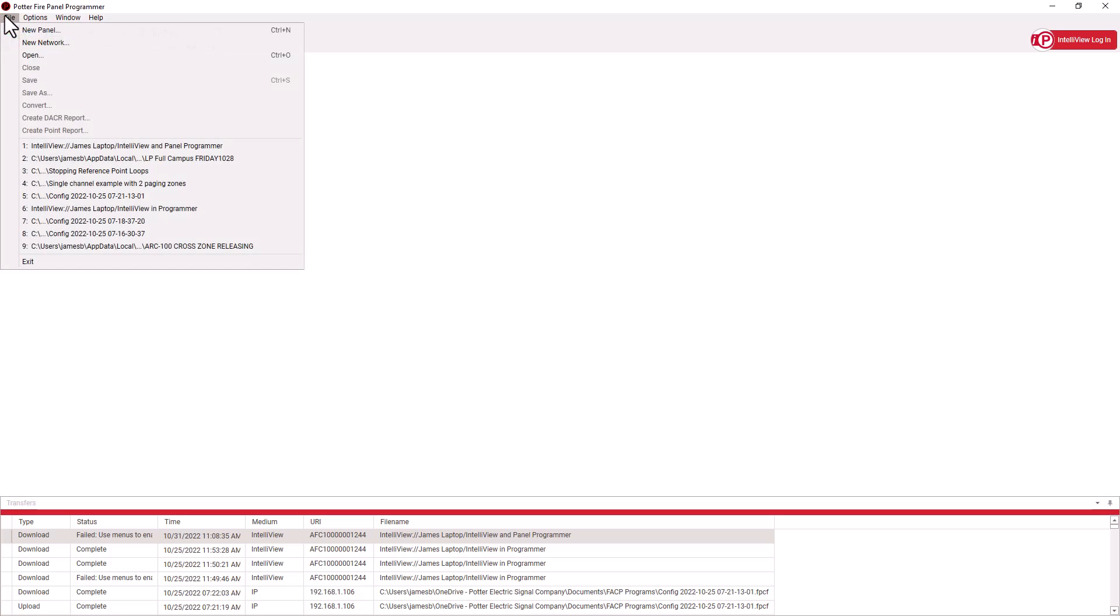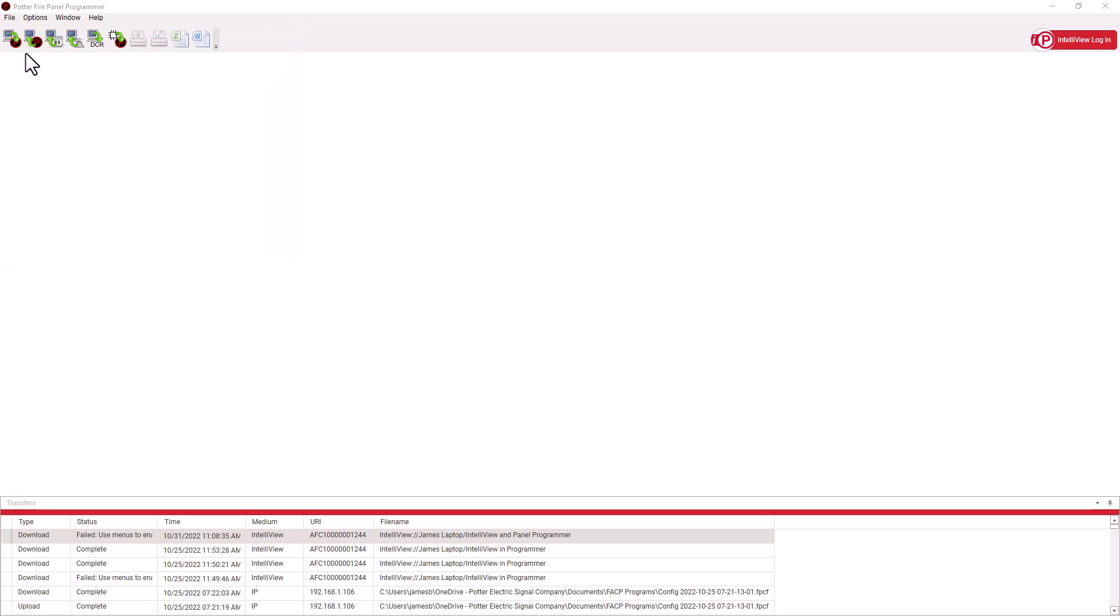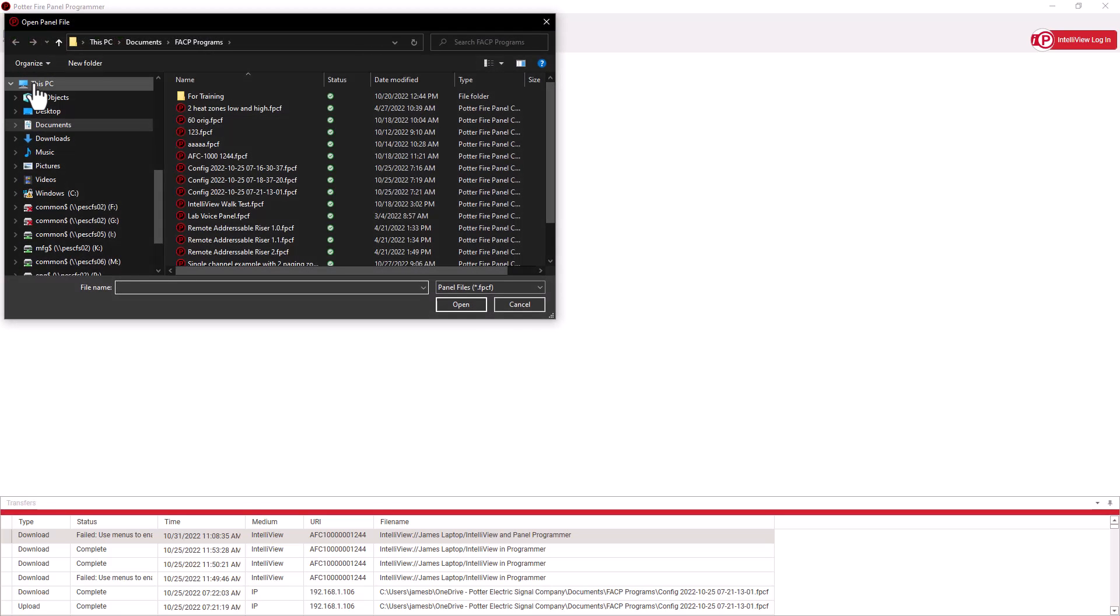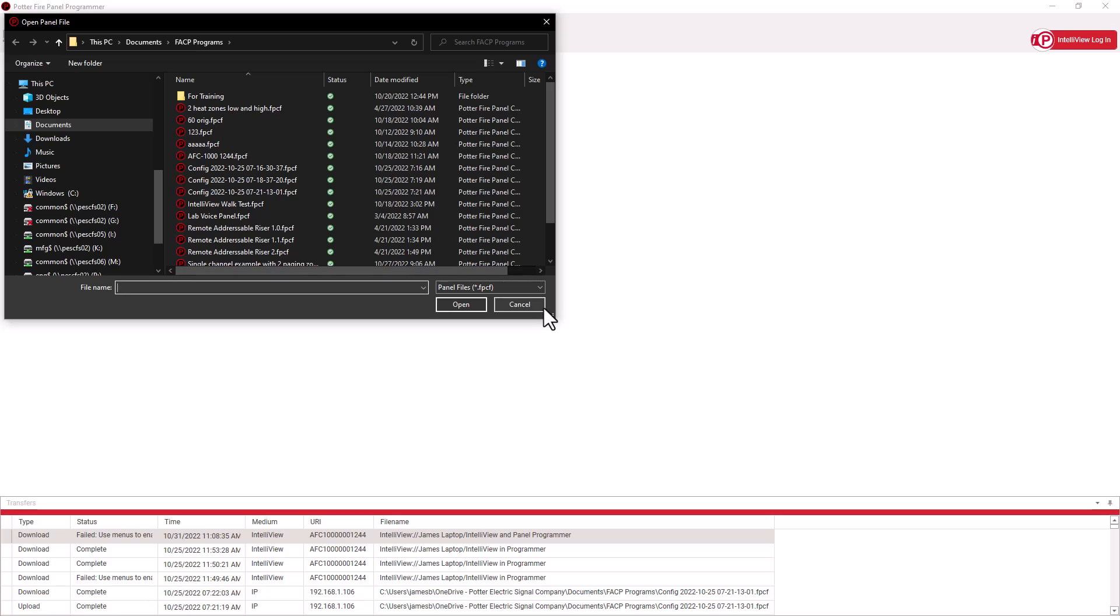But before we log in to IntelliView, let's look at what opening a Fire Panel program looks like without being logged in. We have a standard Windows File Explorer window where we can choose programs that are stored directly on our local machine.